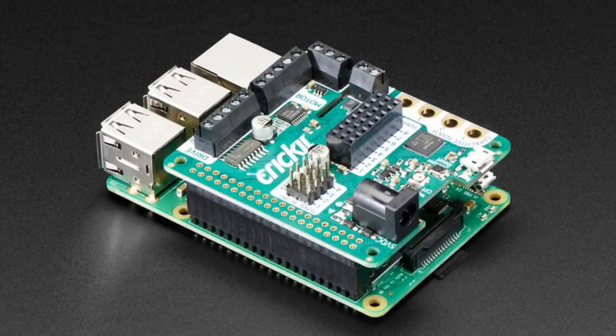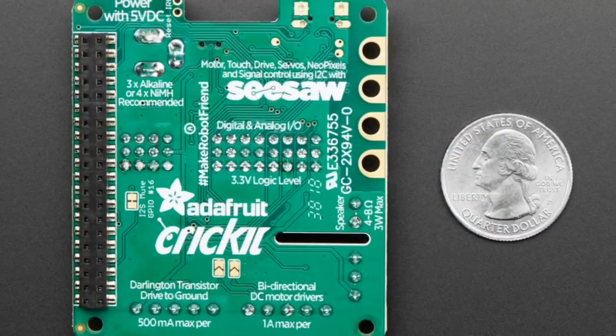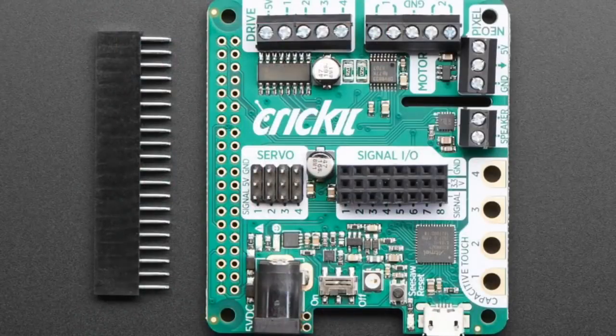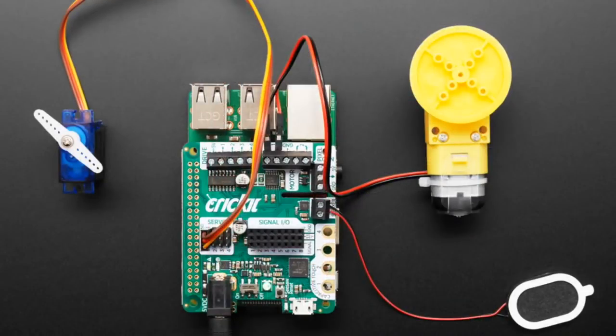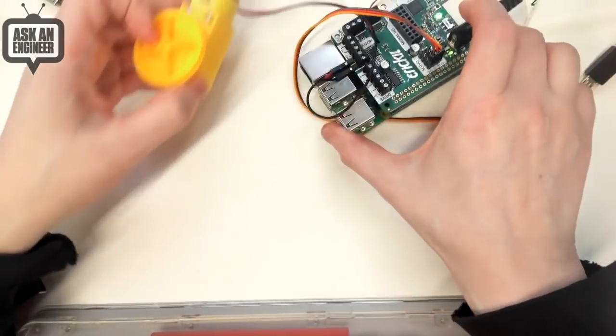So this Cricket, unlike the previous ones which were like microbit or Circuit Playground Express or Feather Shaped, this one is Raspberry Pi hat-shaped. So let's go to the overhead, I can show this demo.